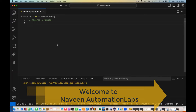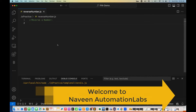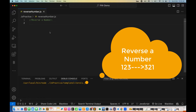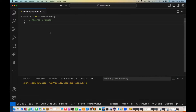Hey guys, this is Naveen here. Welcome back to Naveen Automation Labs. In this video, we are going to talk about how to reverse a number — a pure positive integer number is given and we have to reverse it.